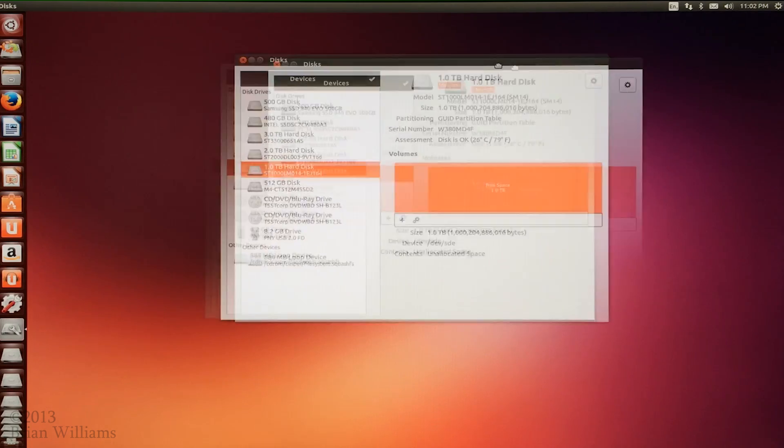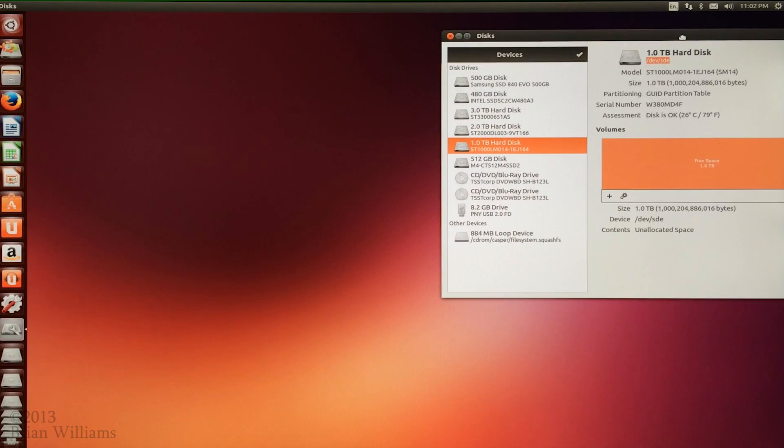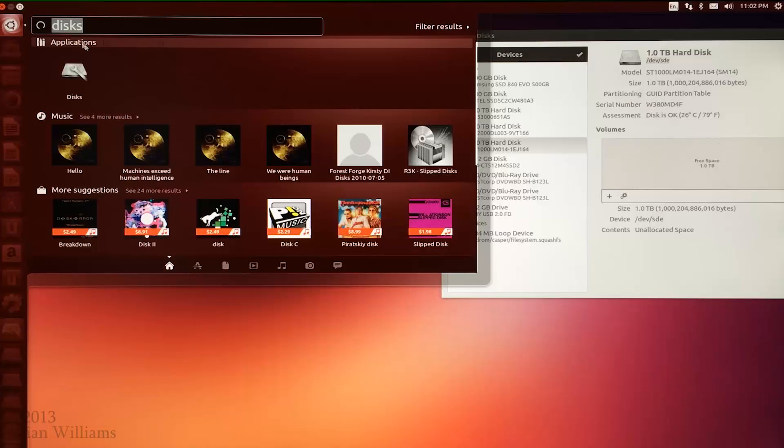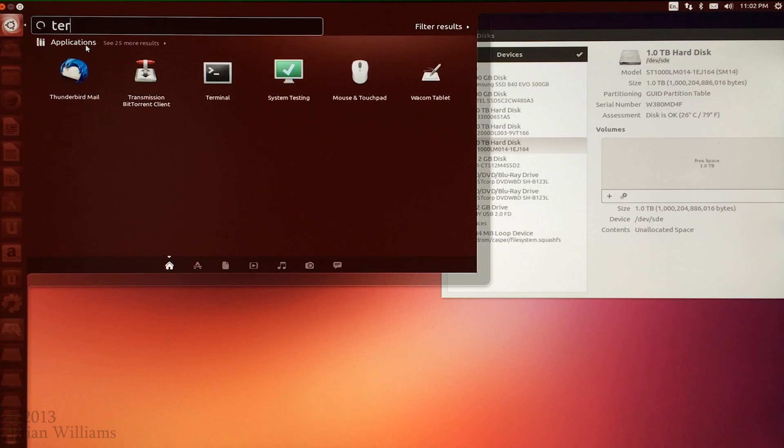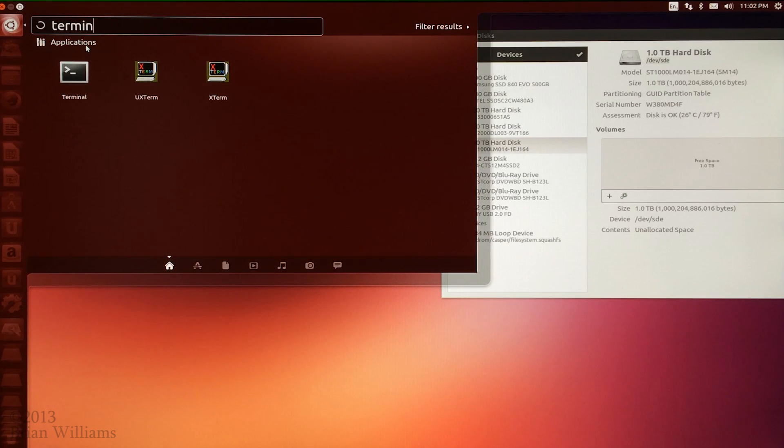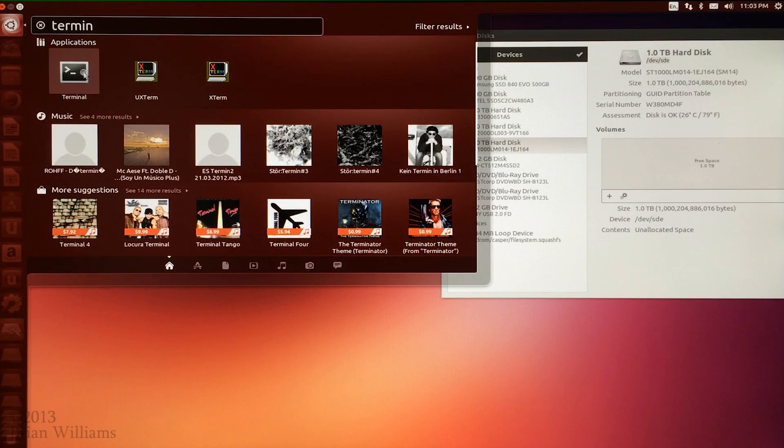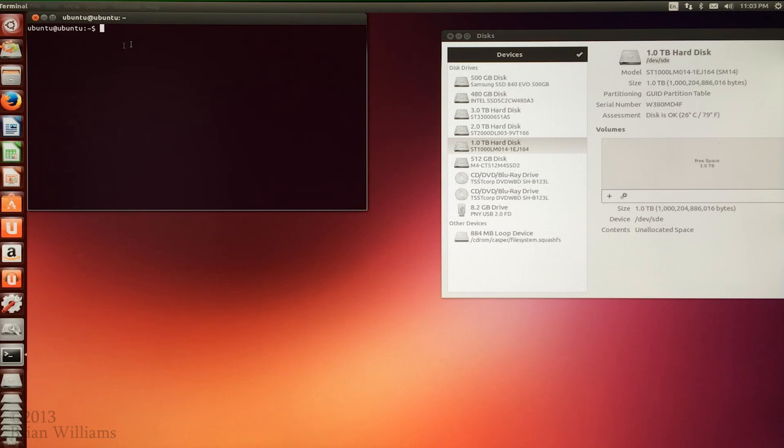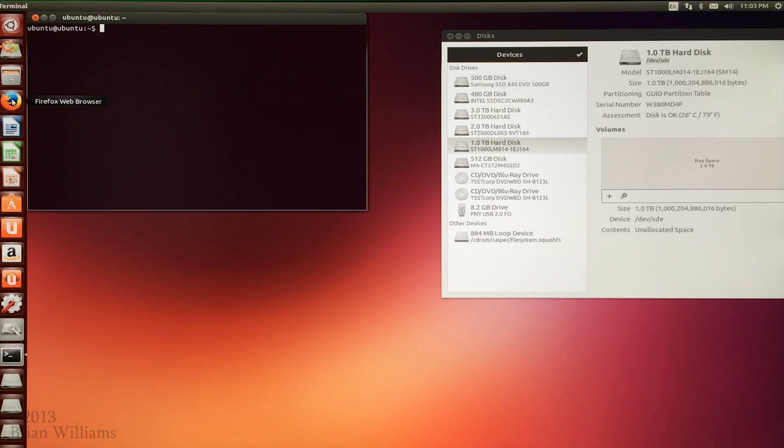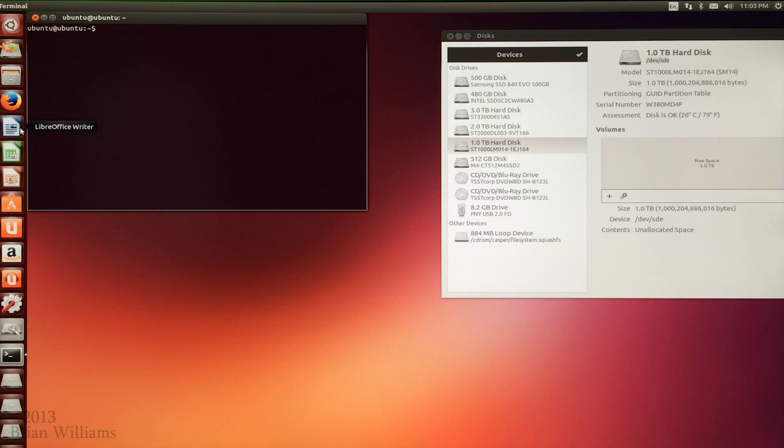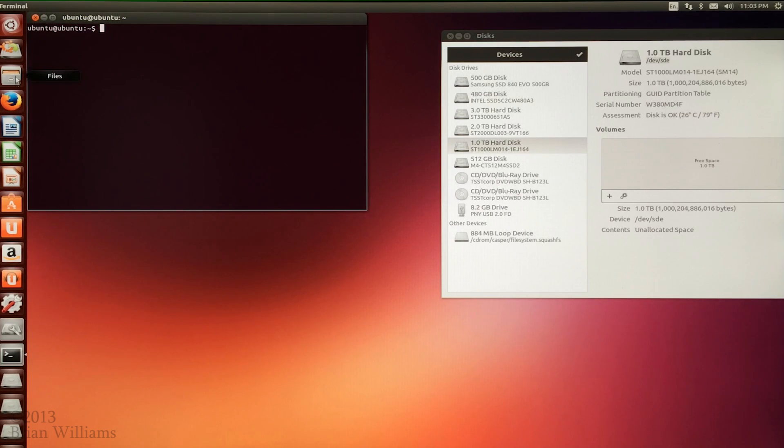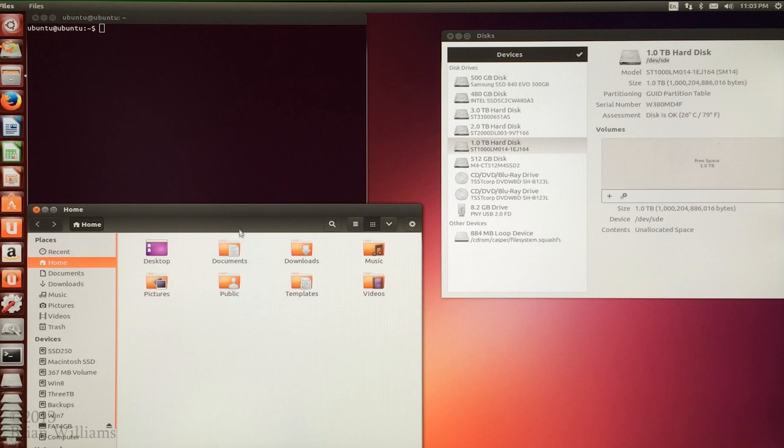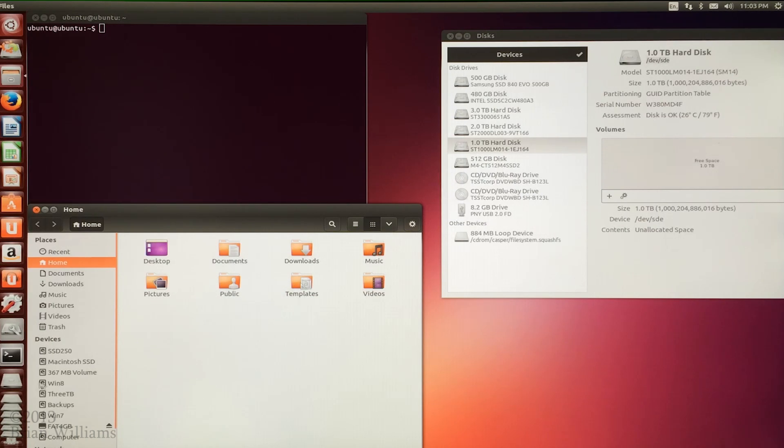I'm going to move the disk's application out of the way and I'm going to go back to the search tool and I'm going to open up a terminal. Next, we're going to want to change our current working directory to the location where we unzipped the script files earlier. To do this, I'm going to open up the file browser and I'm going to navigate to the drive where I unzipped those files.